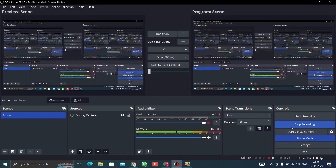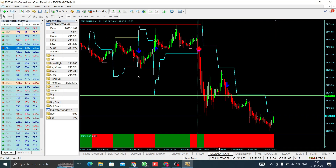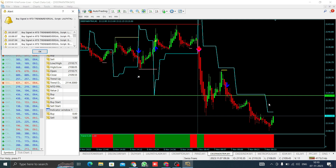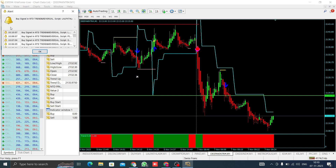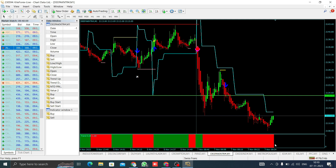There is an update for Deepak Nitride — we have 2119, now trading at the day low around 2110. A sharp fall in Deepak Nitride.